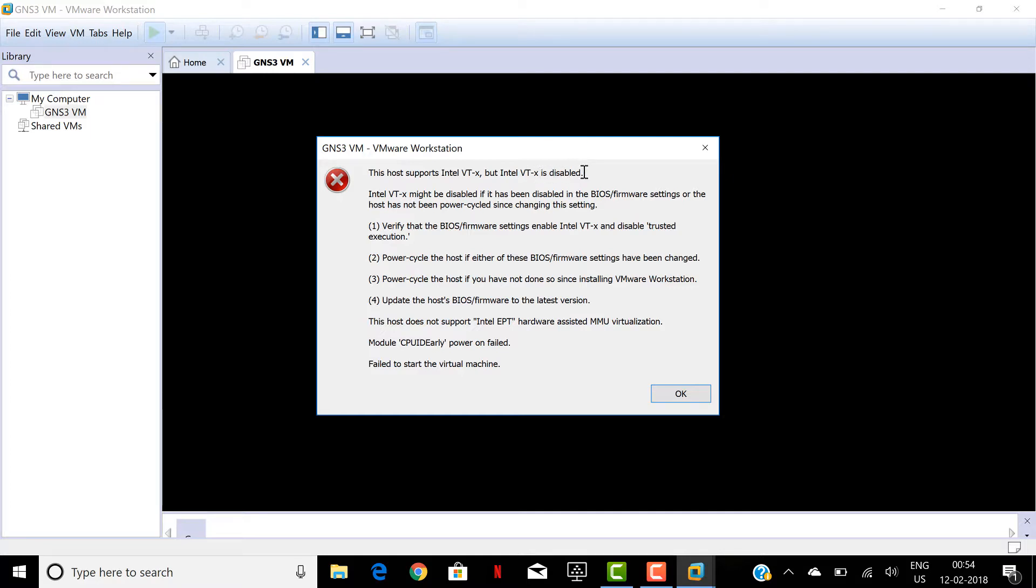So what you have to do now is you have to restart your laptop and try to run the BIOS setup or the boot process and you have to enable the virtual technology.